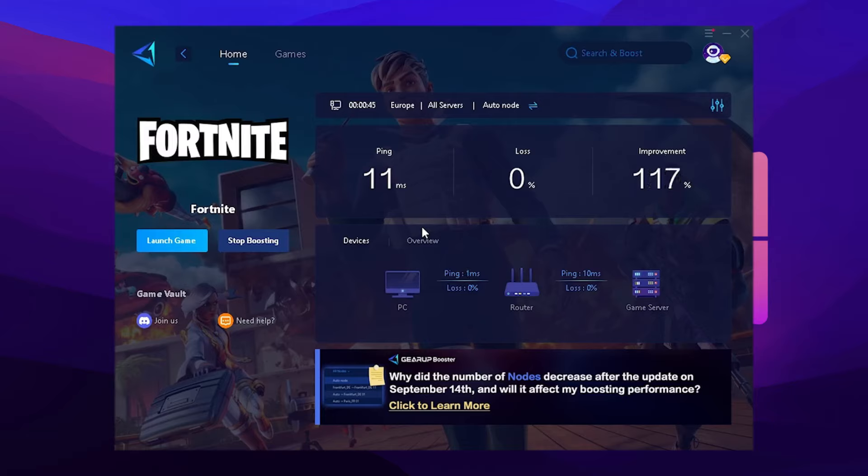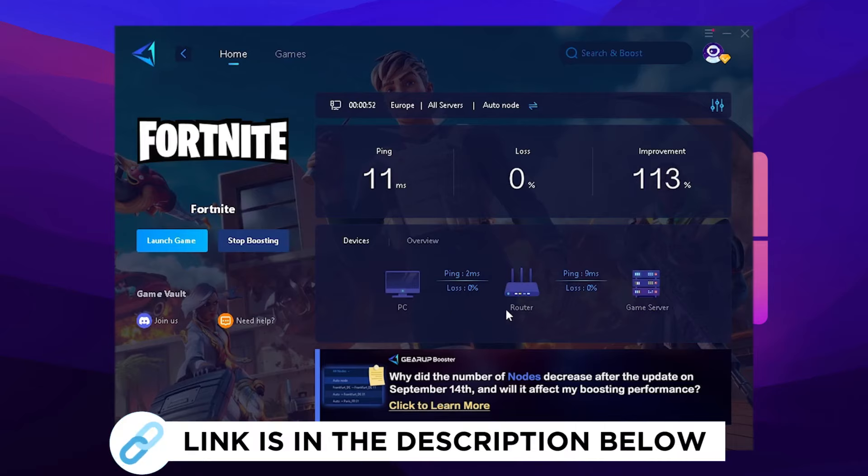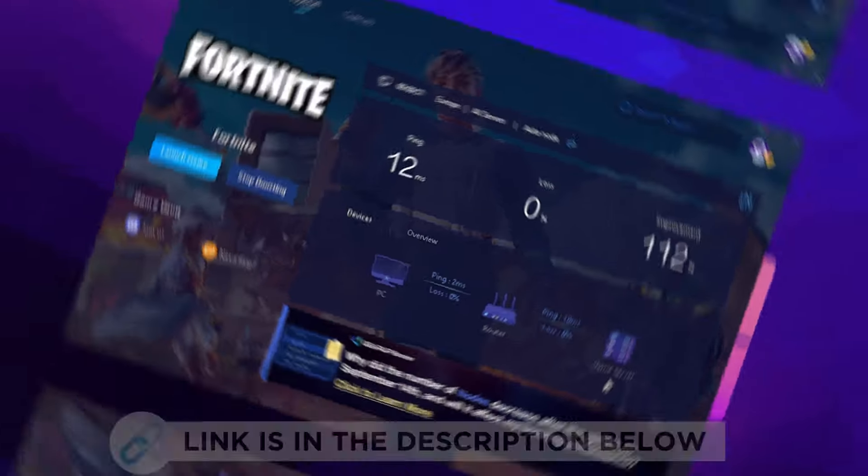It's consistently showing you the connection between your PC and the router, and the router and the actual game server. So therefore, as mentioned, make sure to check it out with the link in description.